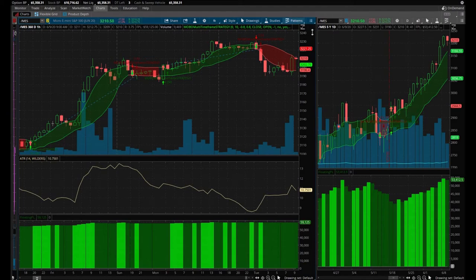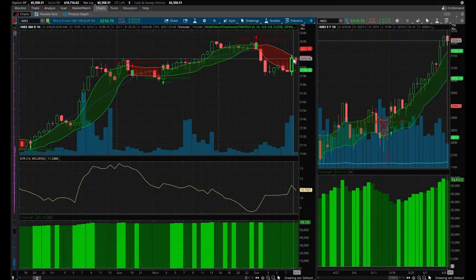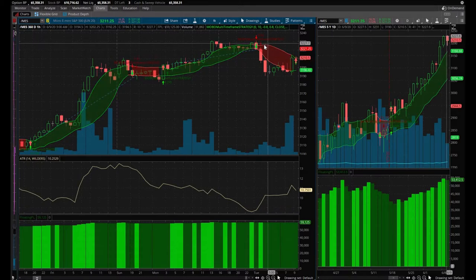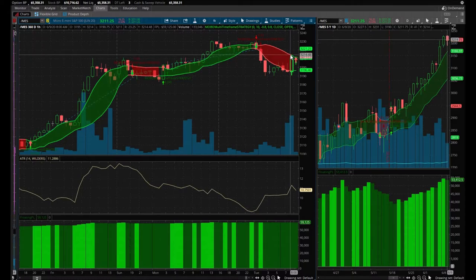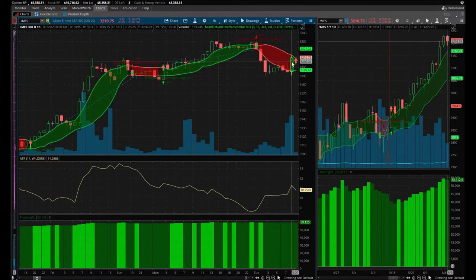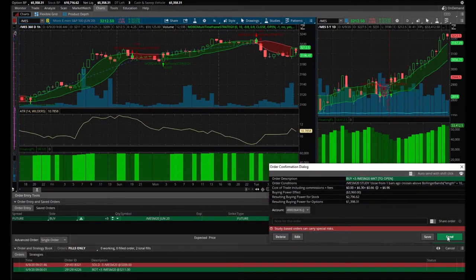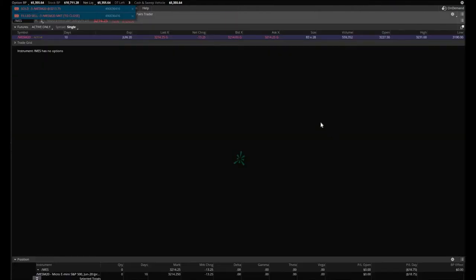I think I just found a glitch. That is very interesting. I queued up my buy order to buy three contracts if it closed above that upper band, and it executed — even though it didn't actually close. So that's worrisome. Let me queue up my order again and send. I don't like it. That's not cool, guys.